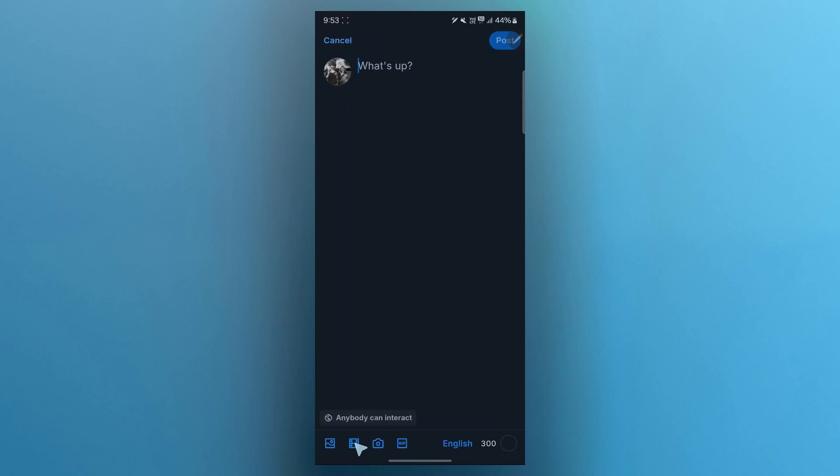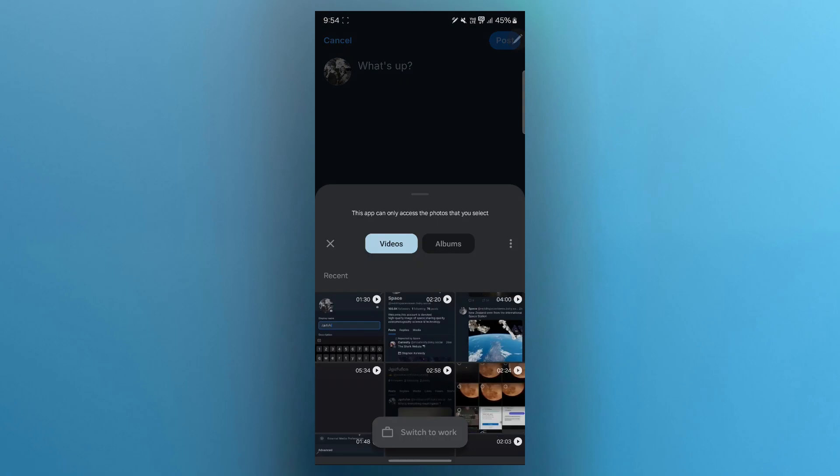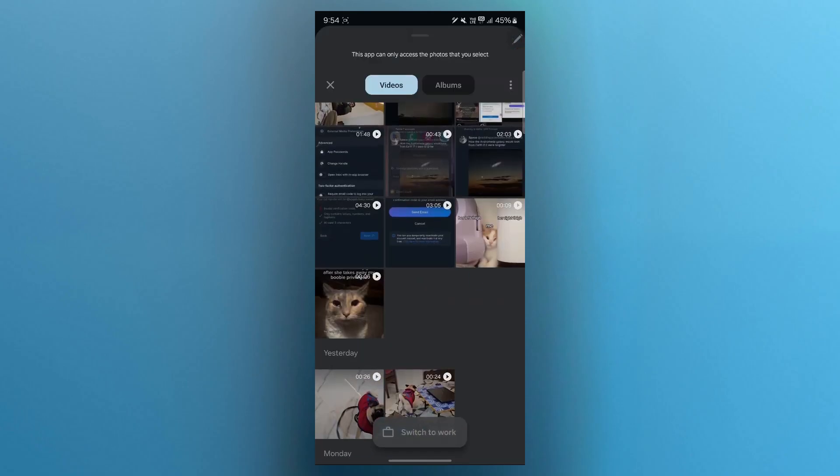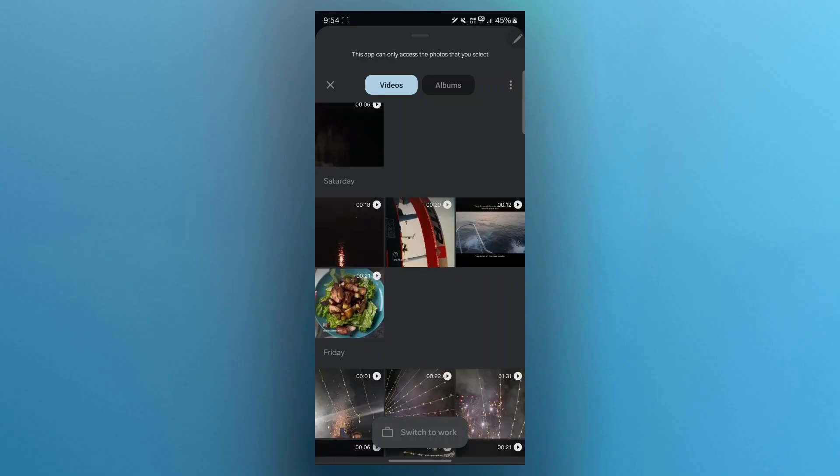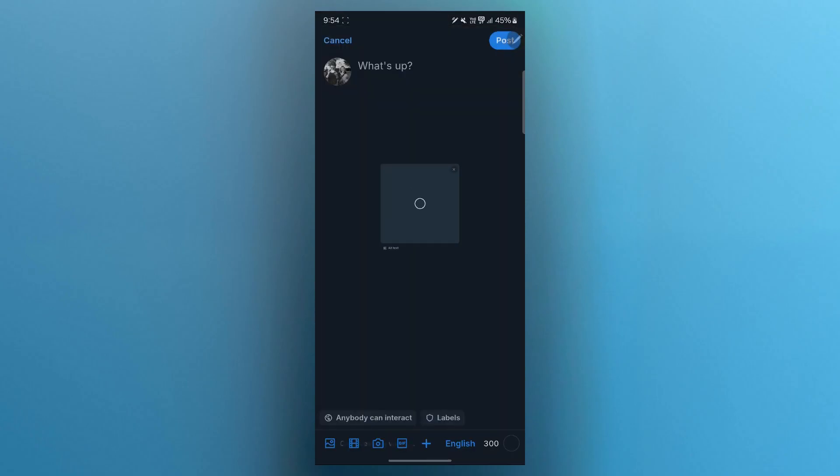This will be the media symbol that you're going to click on to embed a video. When you click on this small media icon at the bottom left corner of the screen, you will see a page where all the media from your device will appear. Simply navigate to the video that you want to upload. For example, I will choose this one.